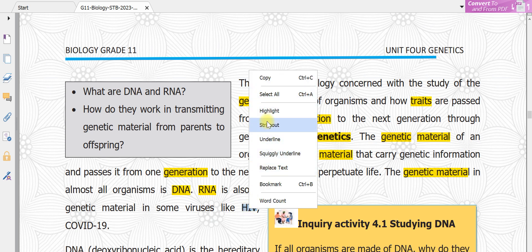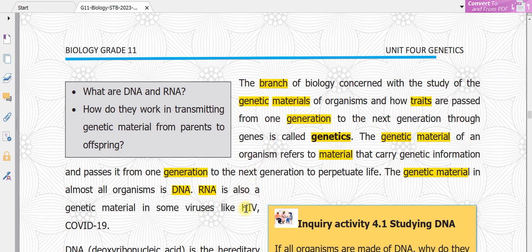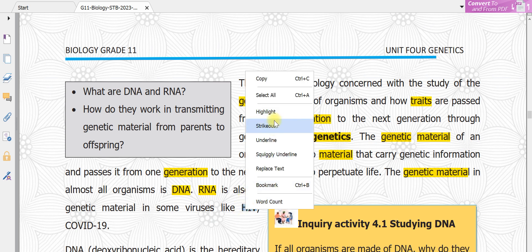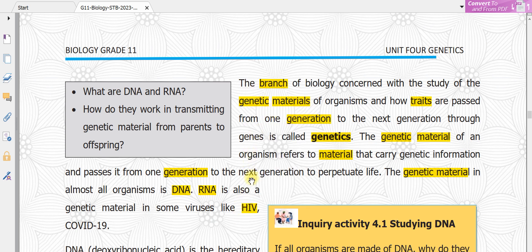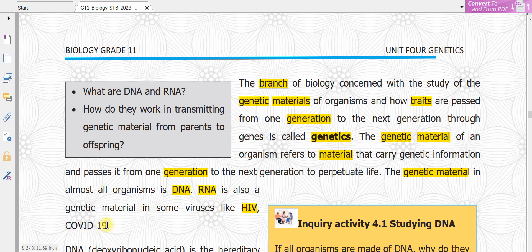HIV and COVID-19 virus use RNA as their genetic material instead of DNA.